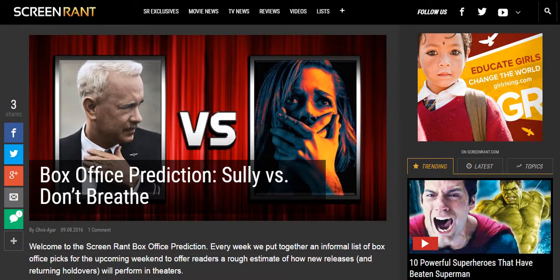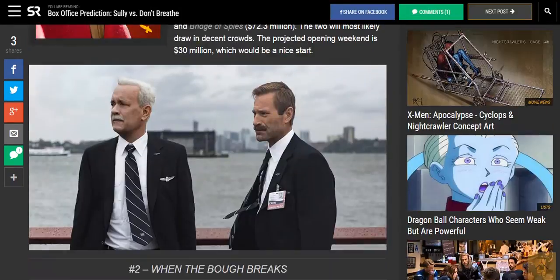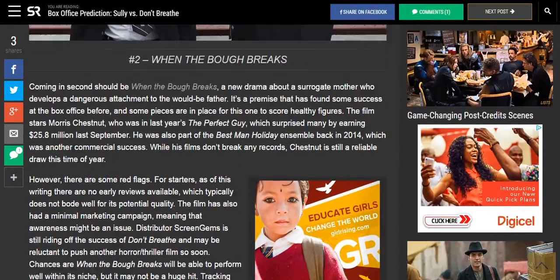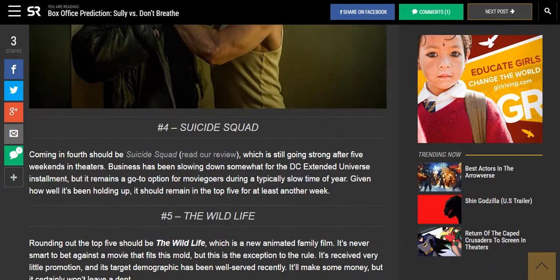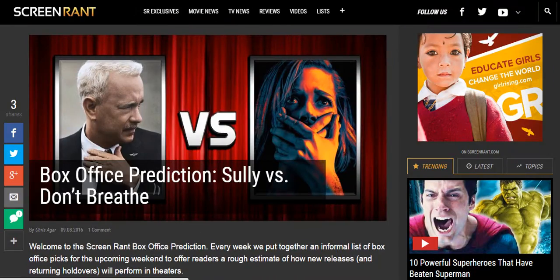The week before, Screen Rant, they have it at number four. No currencies, though.